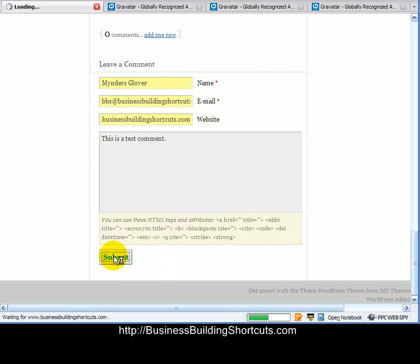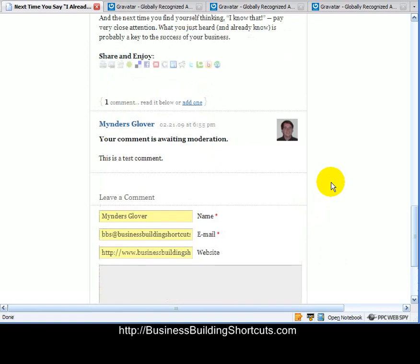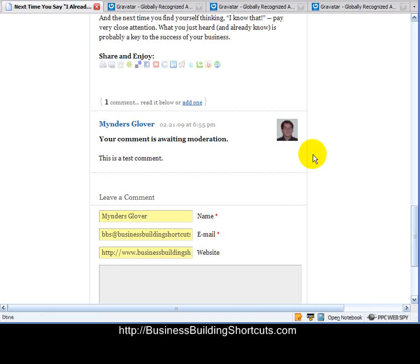And it should go up and create this comment. And look at that. There is the Gravatar that we created. Shows up right away.